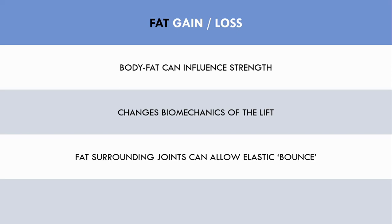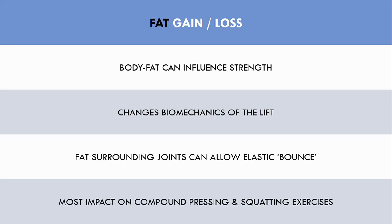This will have the biggest impact on compound pressing and squatting exercises, like the bench press and back squat, and the least influence on isolation lifts like a bicep curl or calf raise. This may be relevant for those going through massing and cutting phases, where body fat will vary.